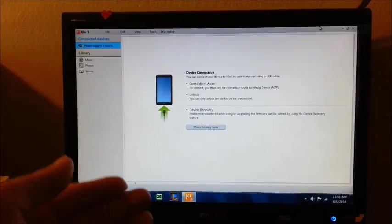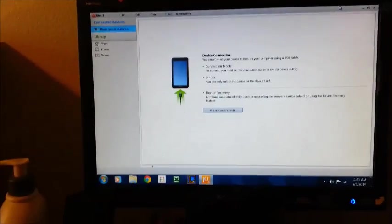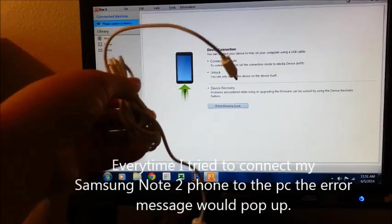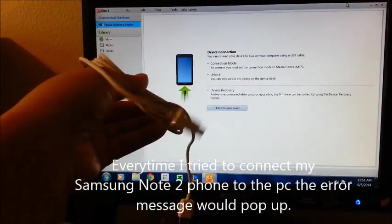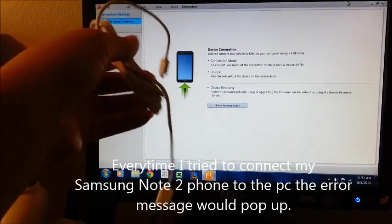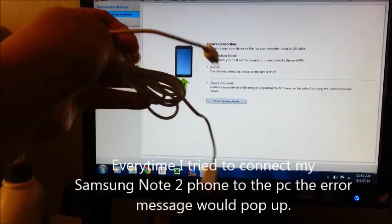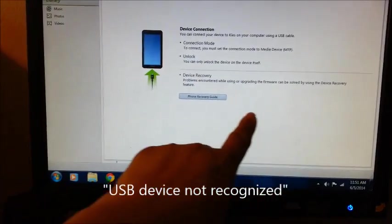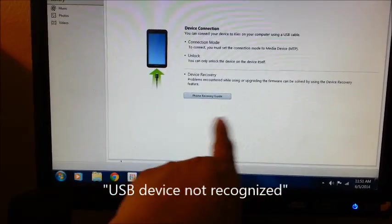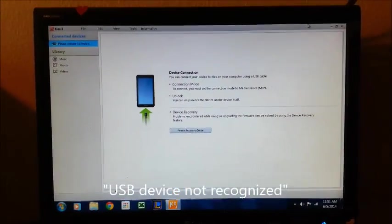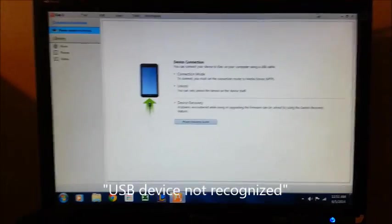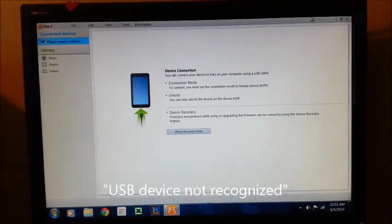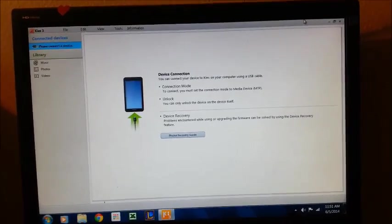Every time I'd plug in my USB cord from my Samsung Note 2 phone to the computer, I would get an error message that would say USB not recognized. And every single time I plug it in, that's what I get.